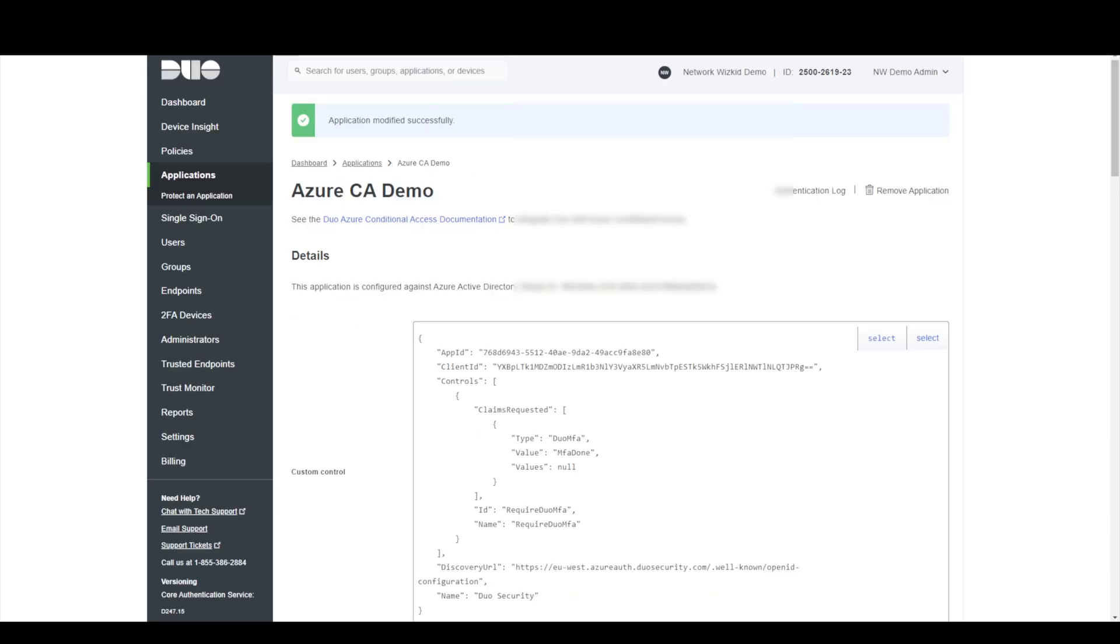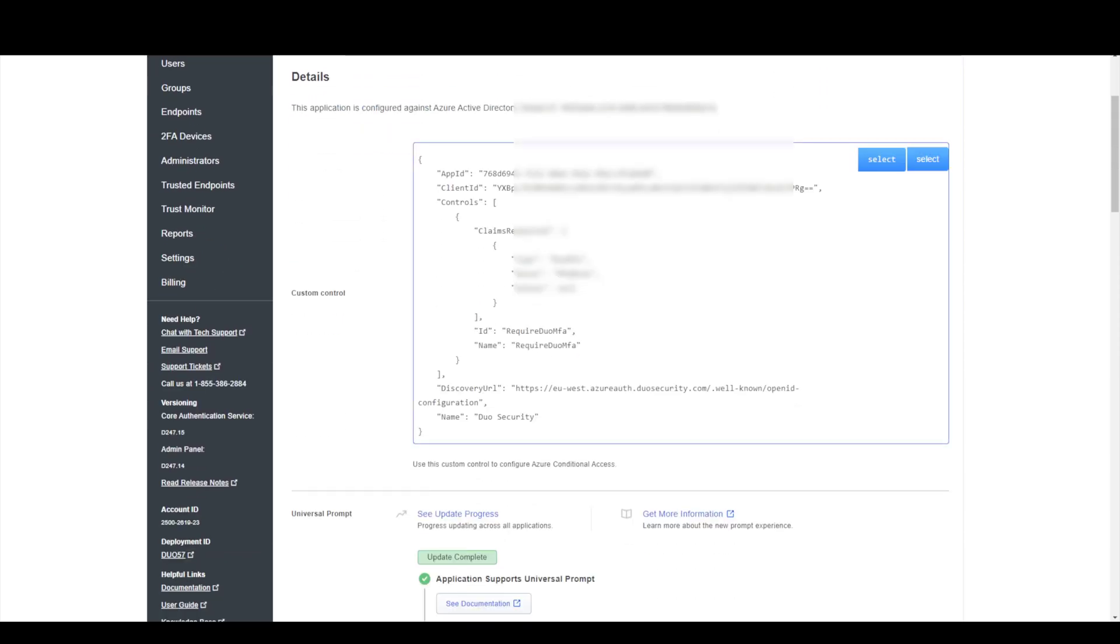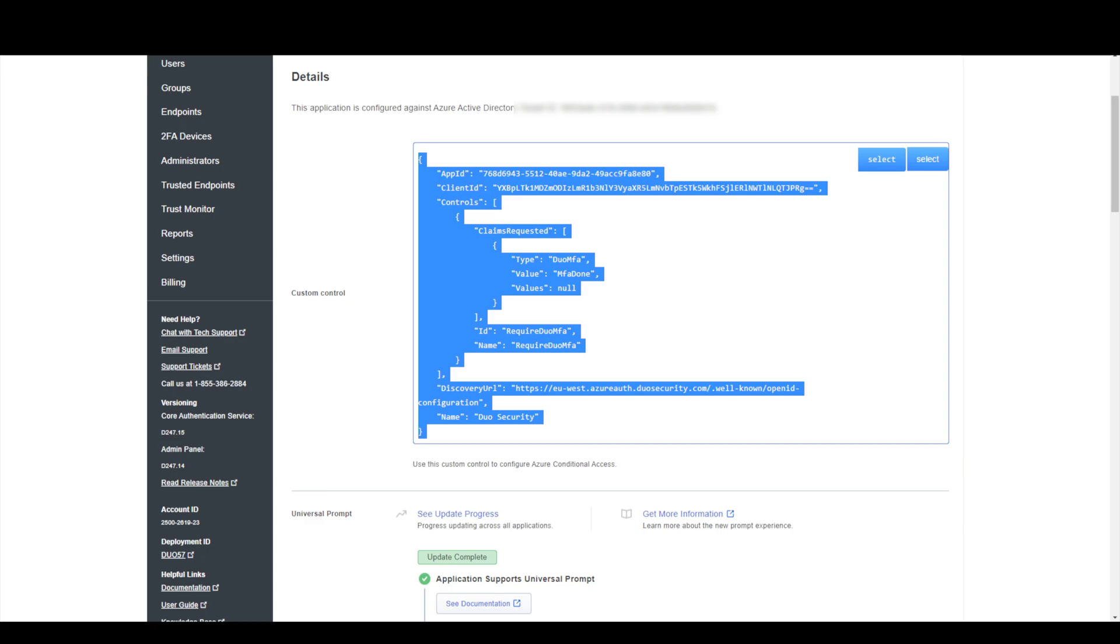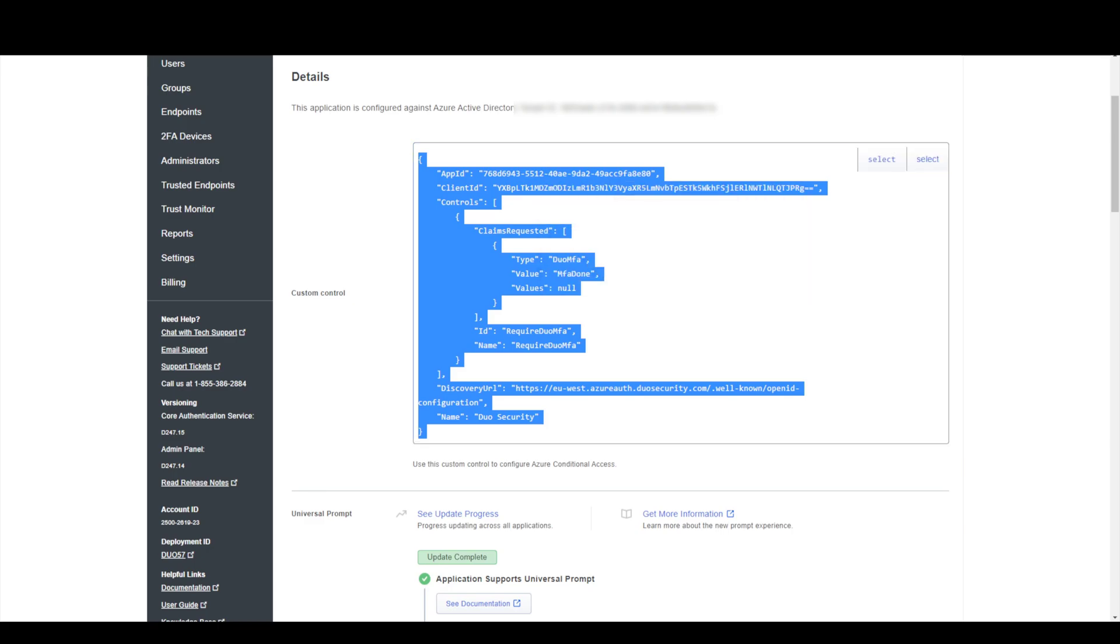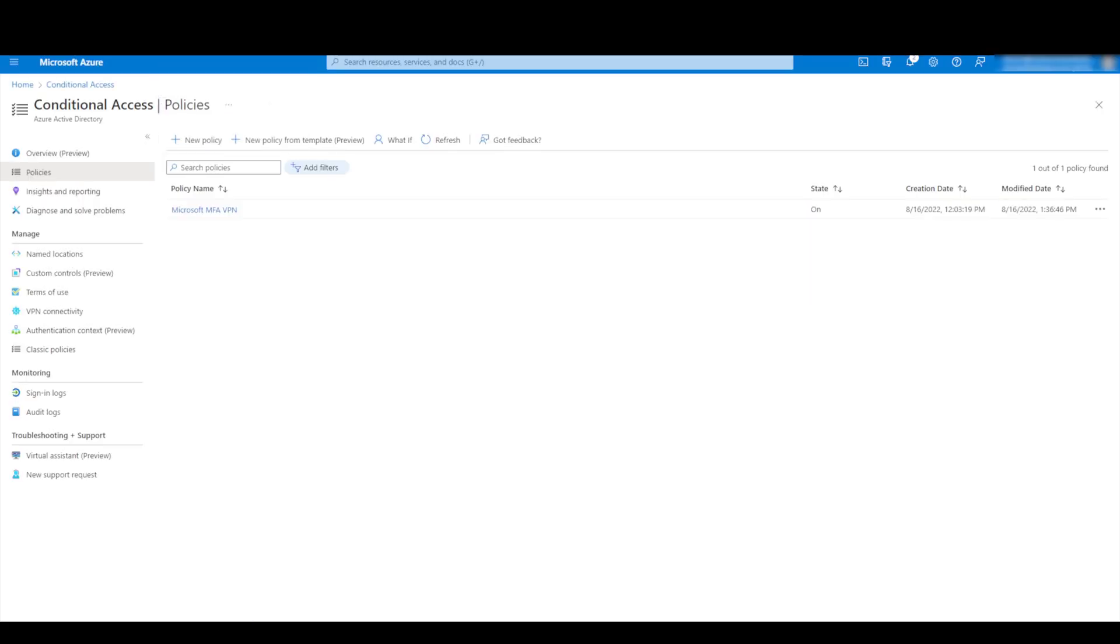So now that application's been created and now what we'll do is just take this code, select this code, copy this code and head back over to our Azure tenant.